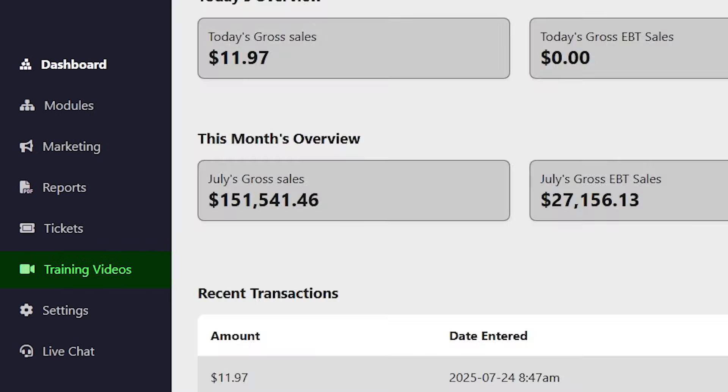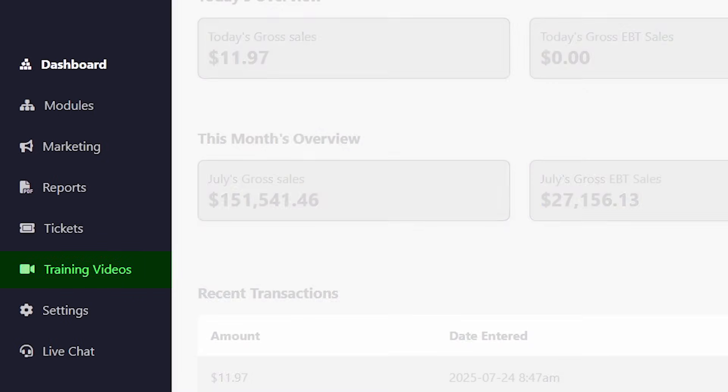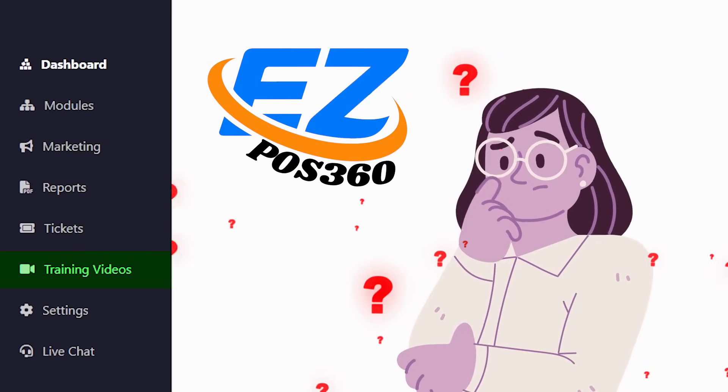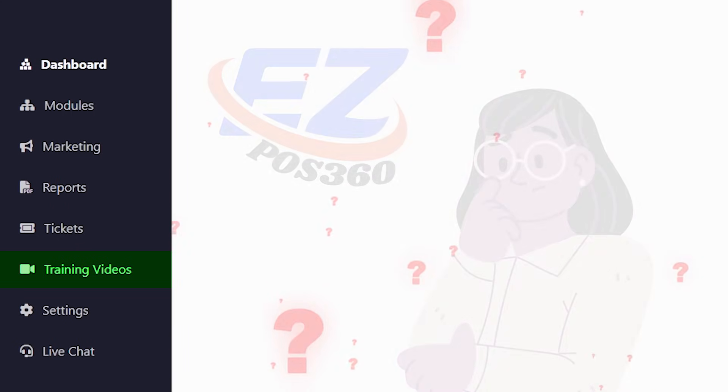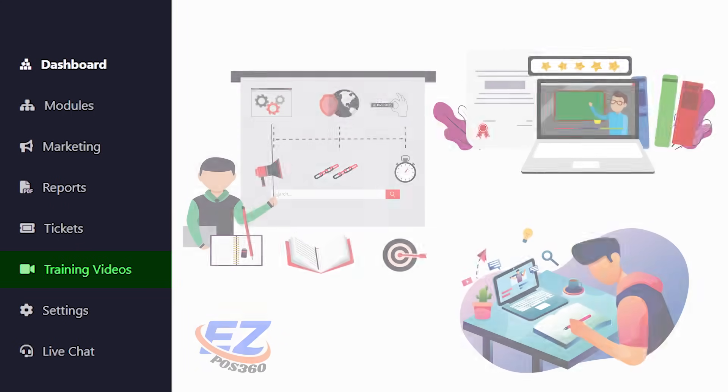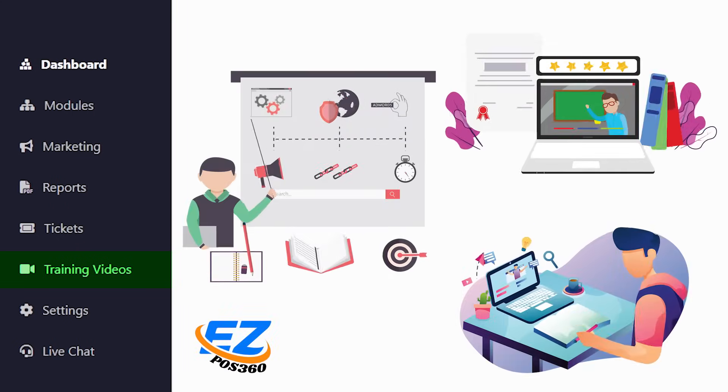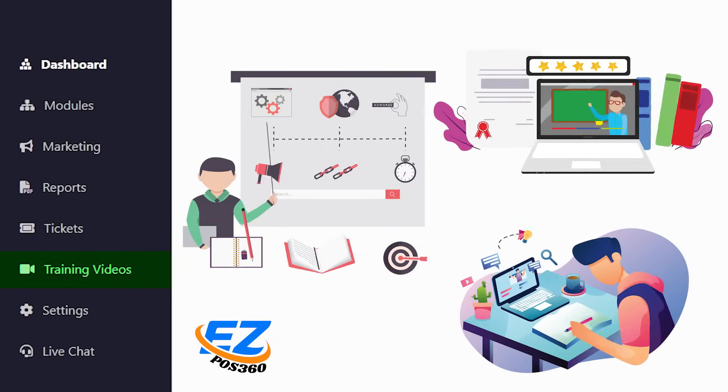Next is training videos. New to EZPOS 360? This section includes short tutorials and how-to videos to guide you through every feature.